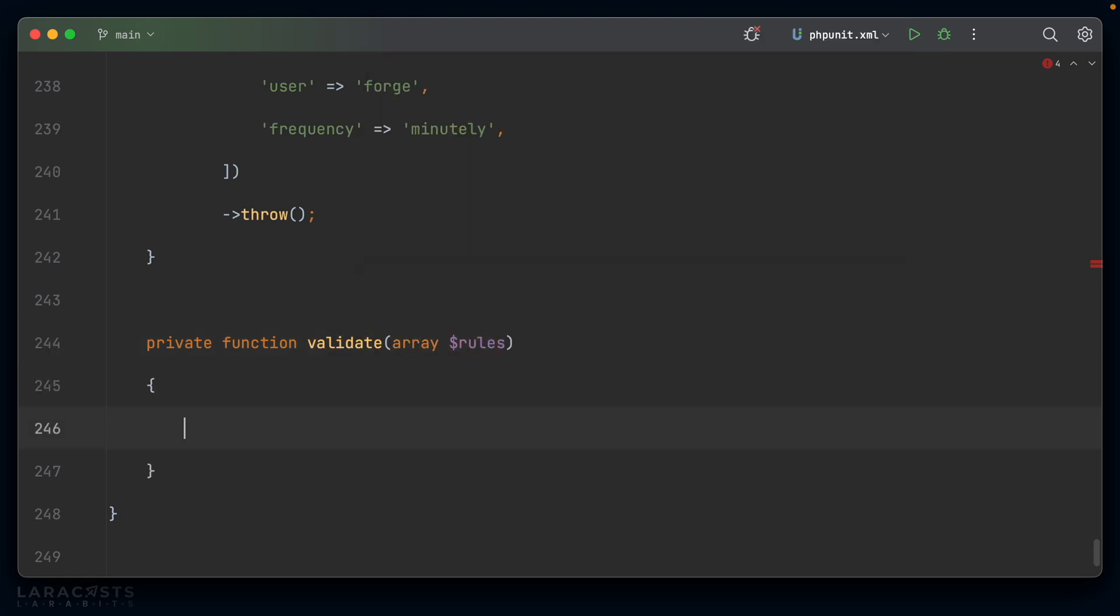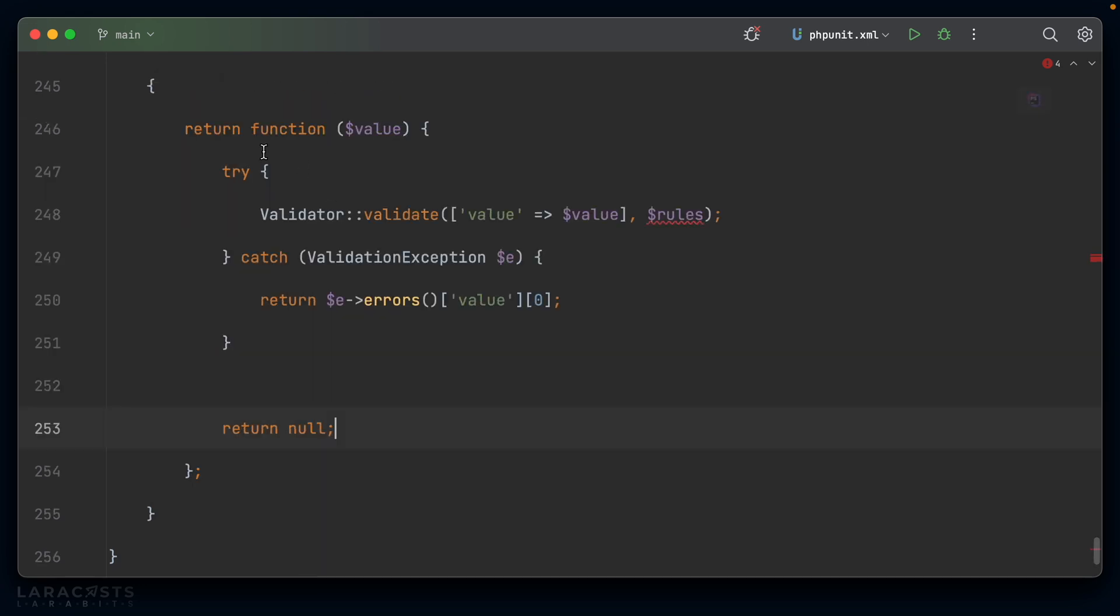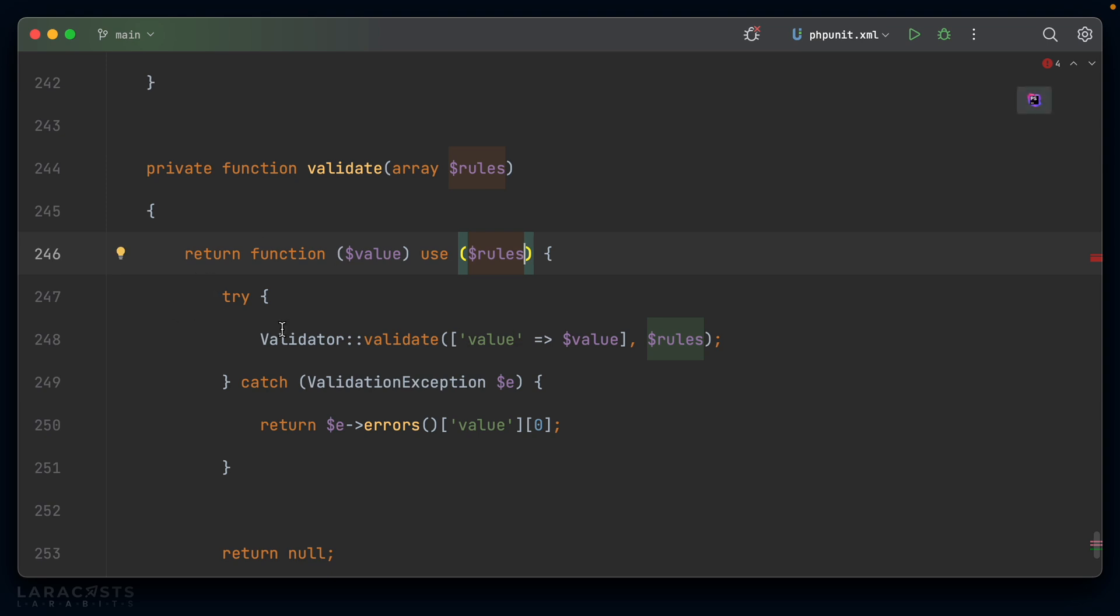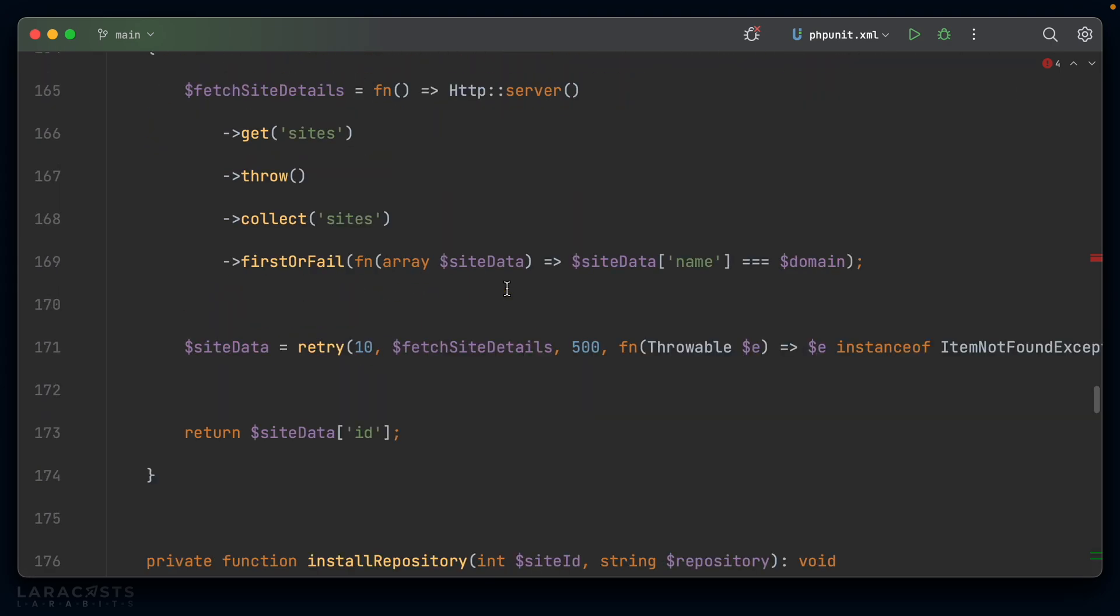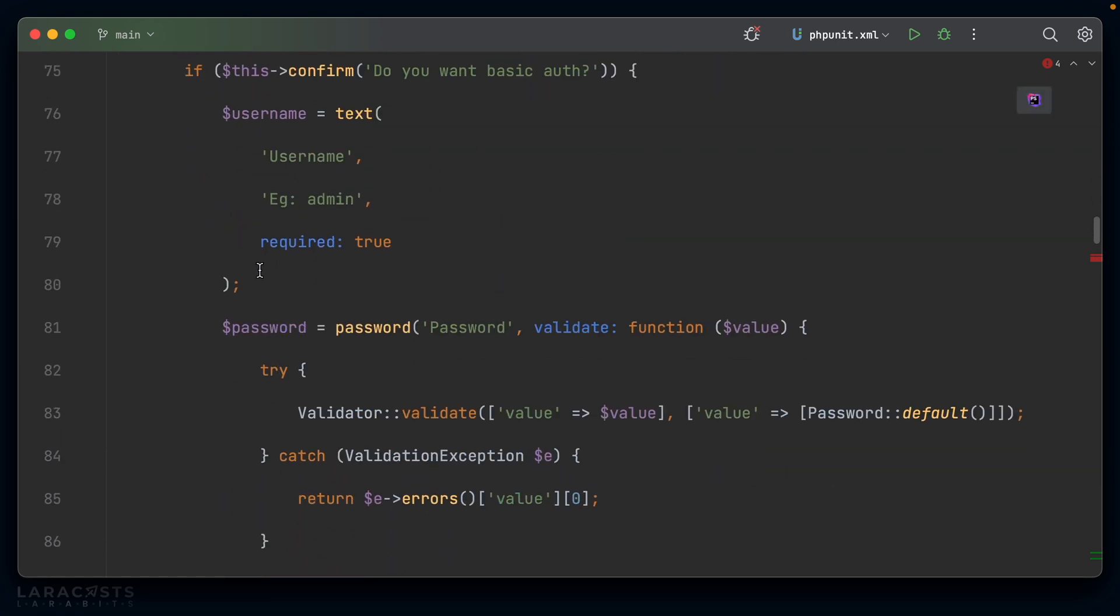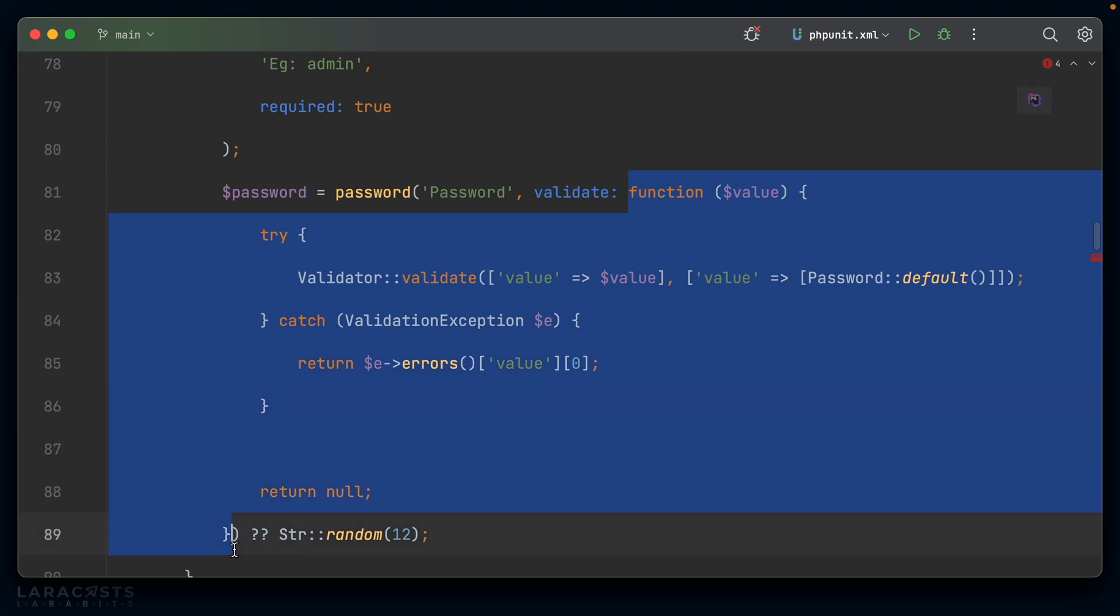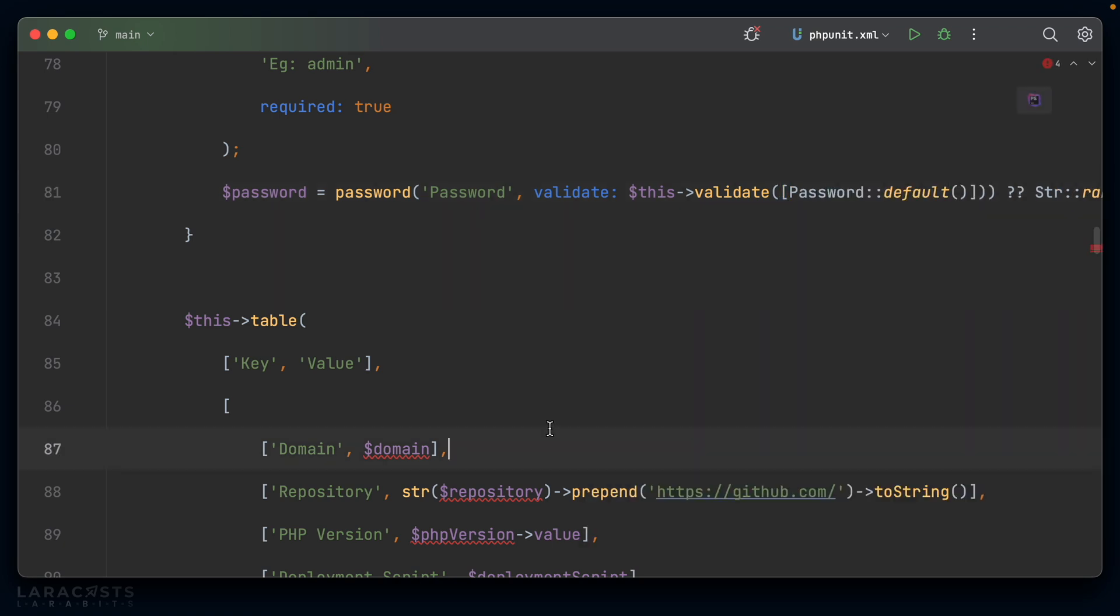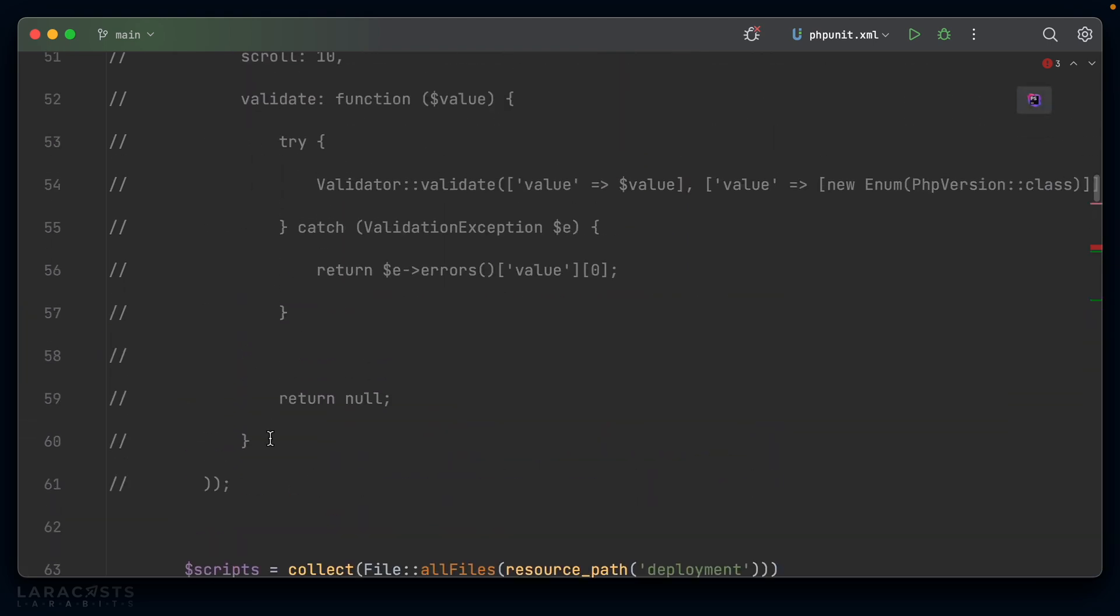But I think we could improve this slightly either by introducing a global function or even like down here, we could just create a private method called validate and inside validate. Well, we could pass in the array of rules. It's going to return the closure, which is given the value. And that closure is basically going to perform the same logic. So we need to allow it to have access to those rules. But yeah, it tries to validate. It catches, it returns the string. Otherwise it returns null. And now up here where we perform the actual checks, let's say this one here, rather than passing all of this information, I just have to say this validate passing an array where we say password default, and that should work just as well, which cleans that up a lot, right? I'm going to go ahead and uncomment all of these now.